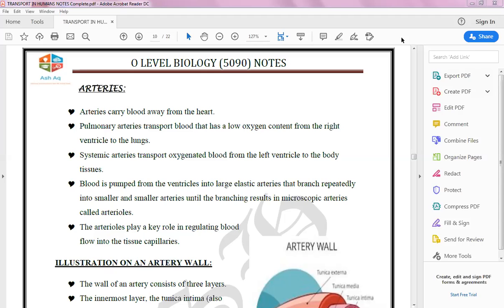We discuss the pulmonary artery specifically because its function and working is different from the rest of the arteries. Systemic arteries carry oxygenated blood from the left ventricle to the body. For the right side of the heart, the pulmonary artery carries deoxygenated blood towards the lungs.